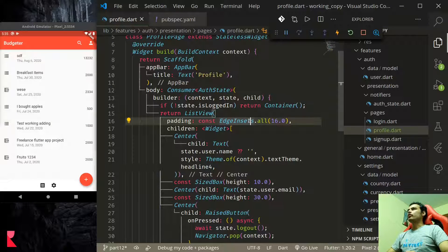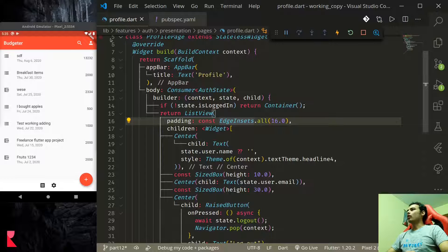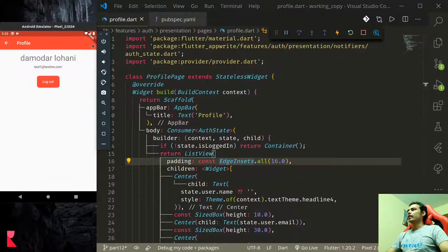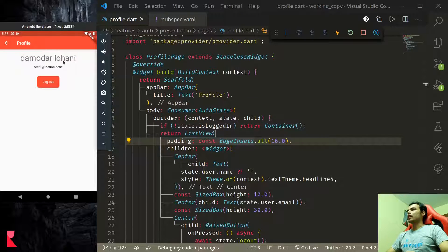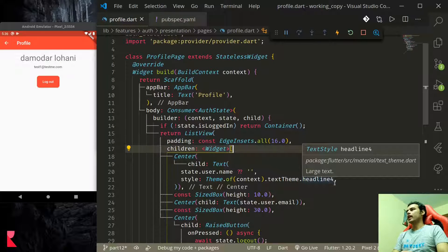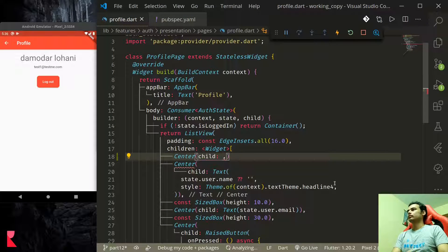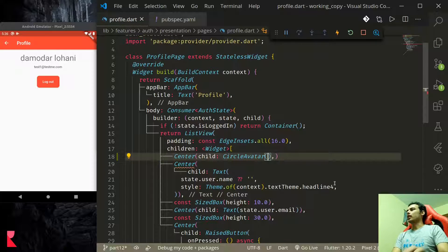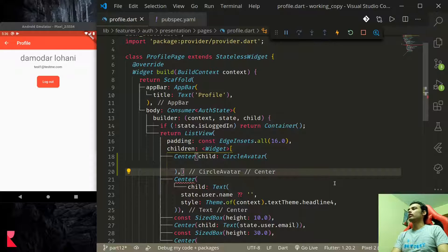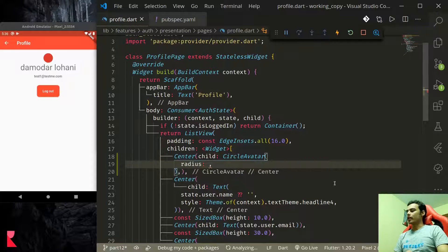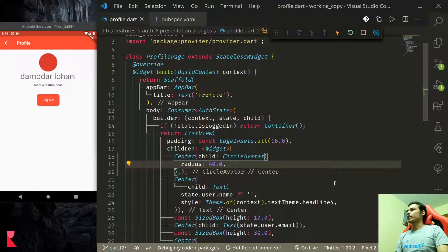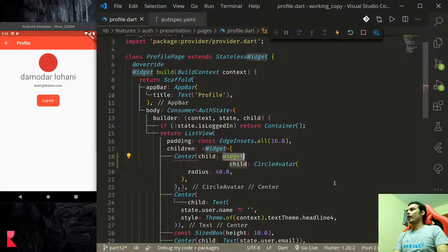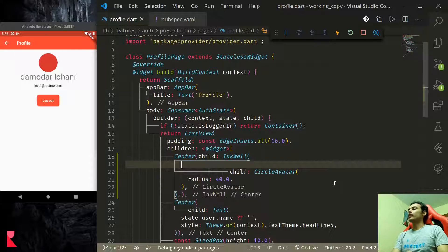Once it is running most of our work will be done in our profile page so let us head on to profile page. First we'll add a circle avatar here to display the profile image. Inside list view child circle avatar, let me just give radius of 40 so that it's a bit bigger.